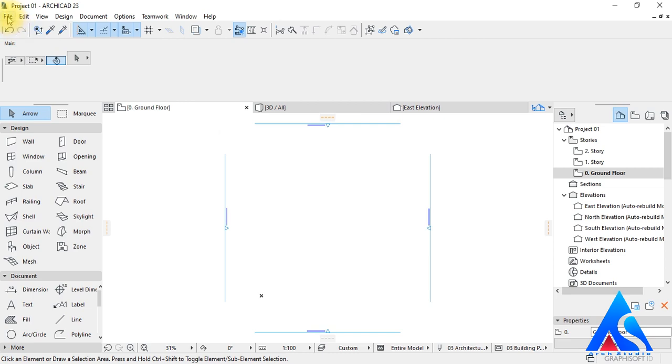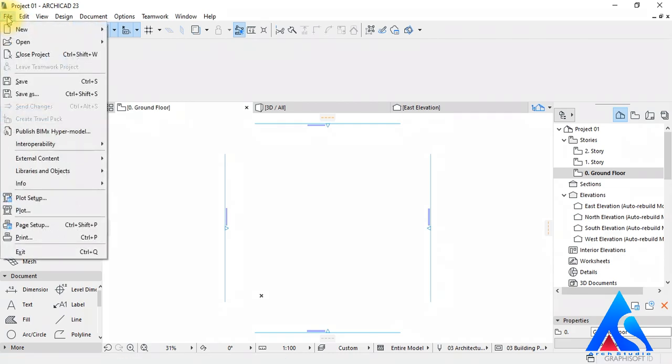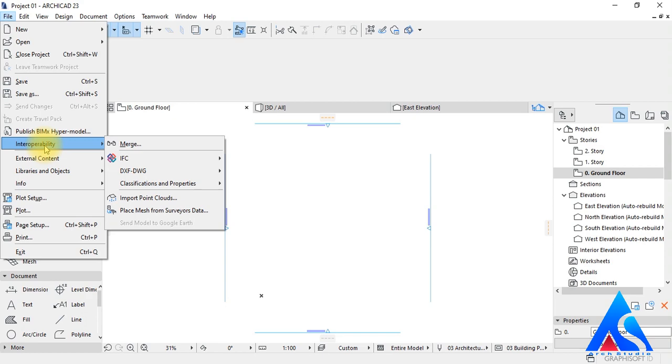Now we will go to the File menu, then Interoperability, then Merge.